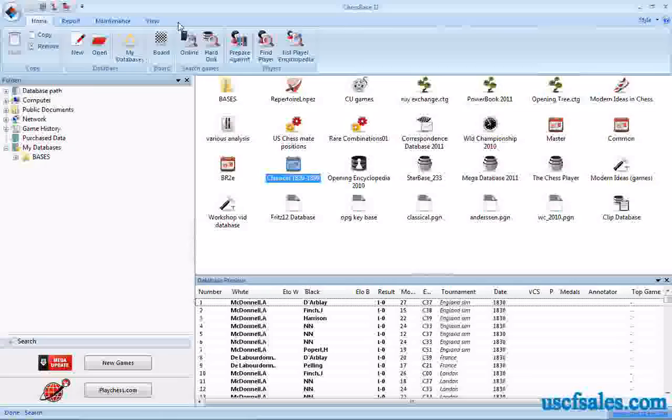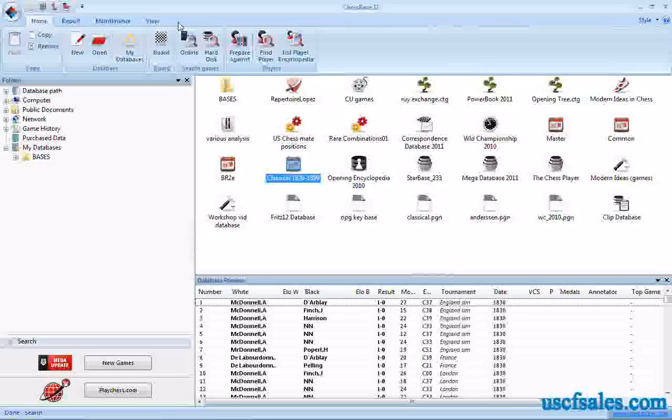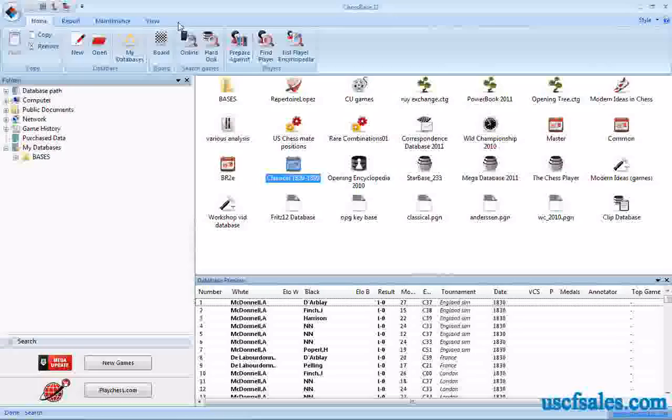Hello again for USCFSales.com. I'm Steve Lopez with another Chessbase 11 video tip. If you've not watched the previous video in this series, please do. We began looking at how to do maneuver searches in Chessbase 11, and we looked at the very basics in the last video.